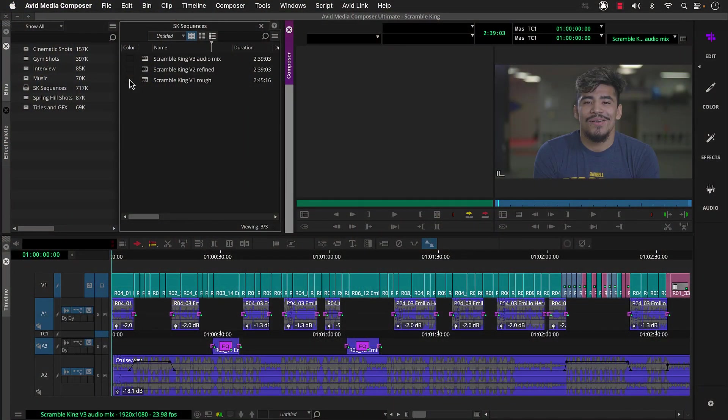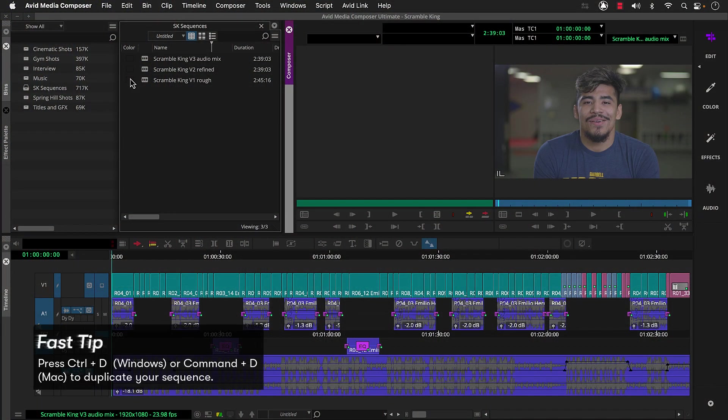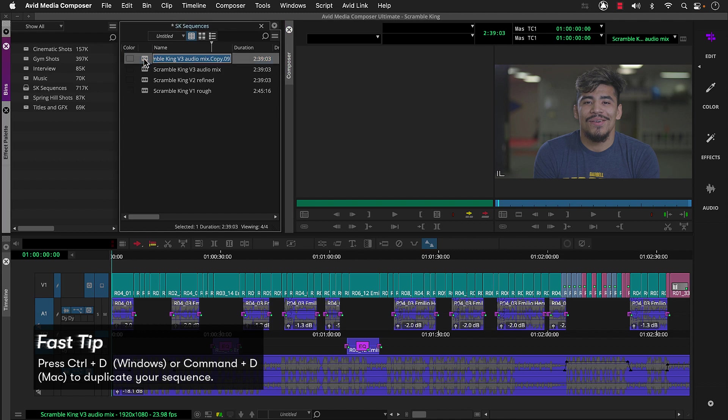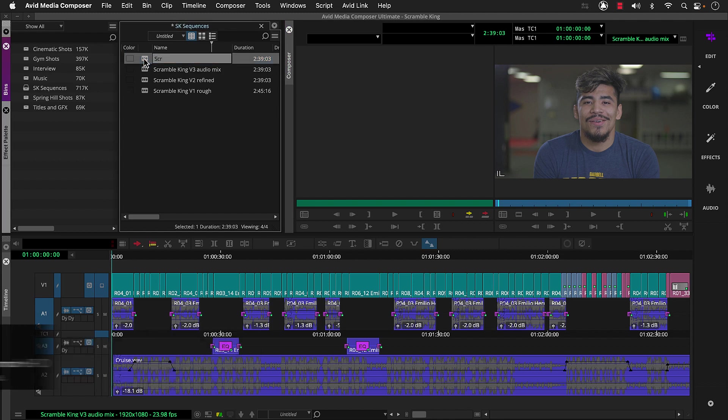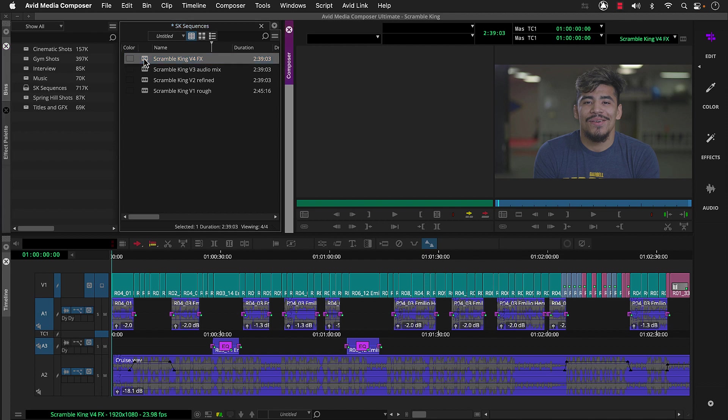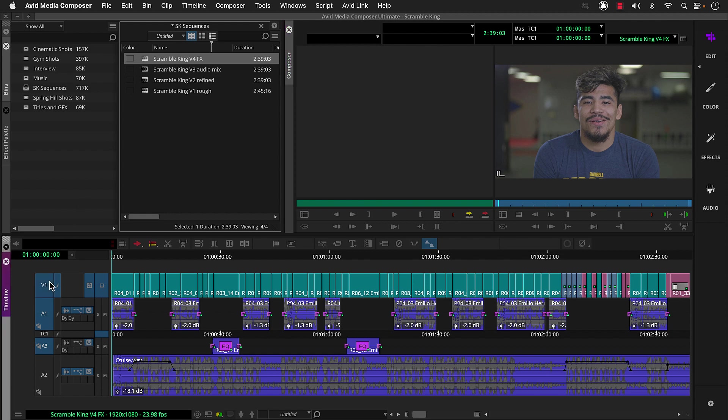To continue working with the Scramble King project, let's duplicate our sequence and name it. And double-click to load it. Since we're focusing on video, let's select V1 and deselect our audio tracks.